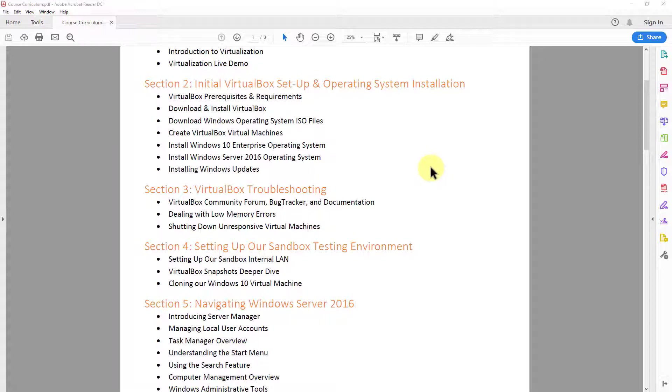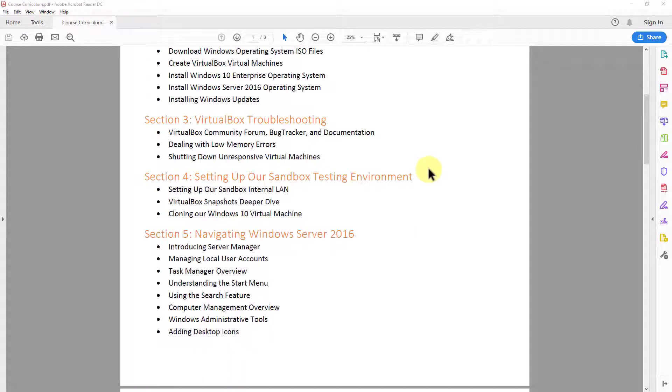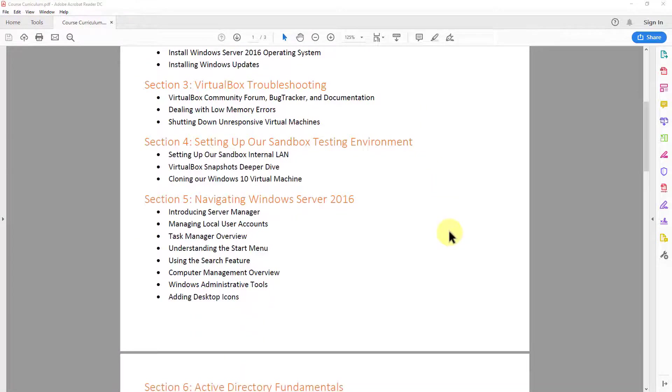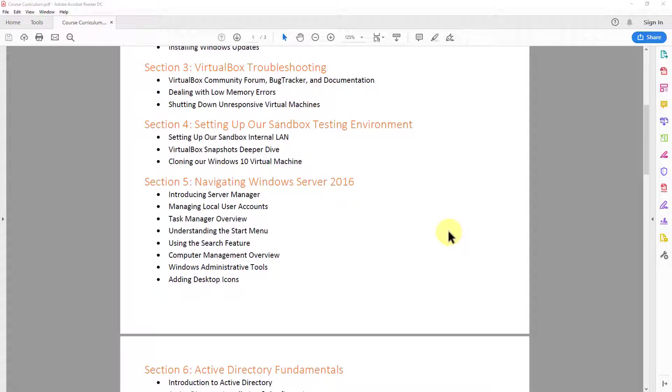In section three, we discuss some virtual box troubleshooting. Because this is an online course, it's important for you to know how to troubleshoot virtual box on your own. And also because virtual box is free software. So we go over some basic things that you may run into. I show you how to access the virtual box community forum, their bug tracker and their end user documentation.